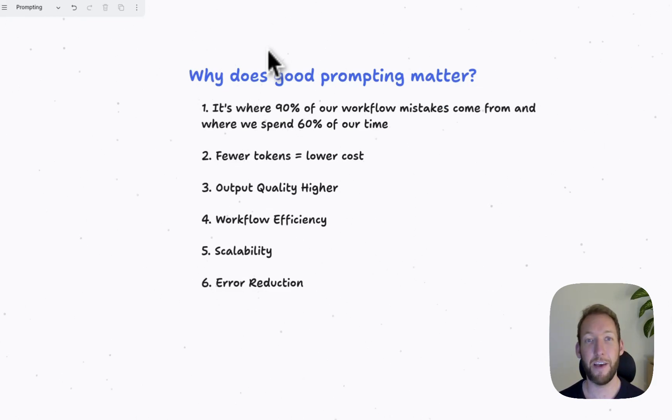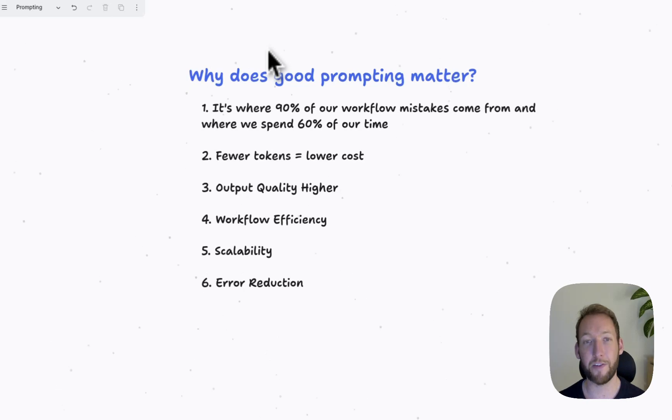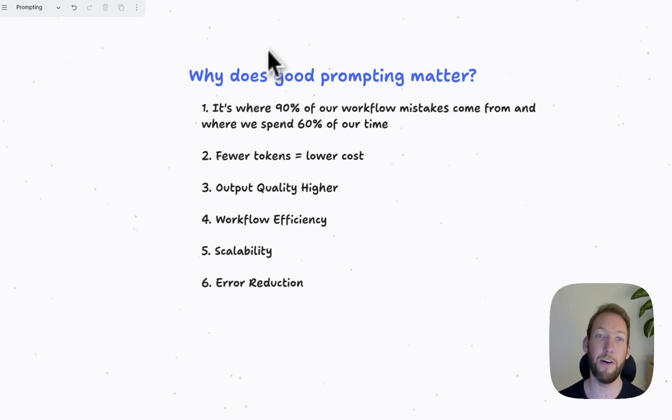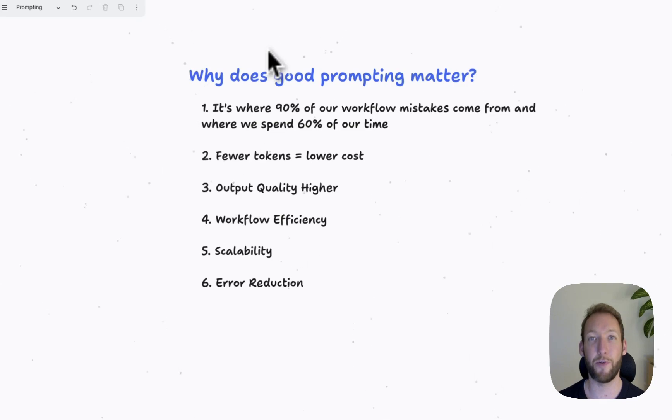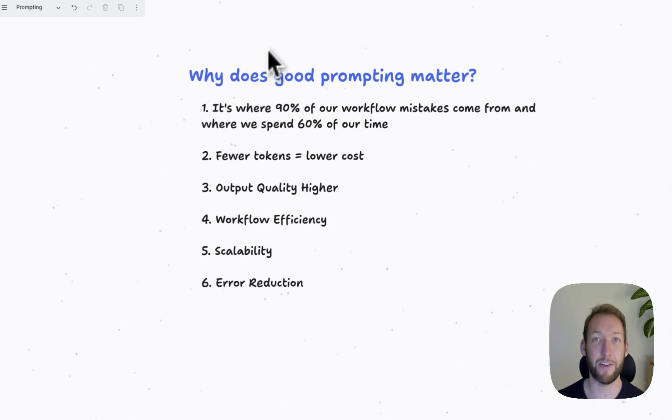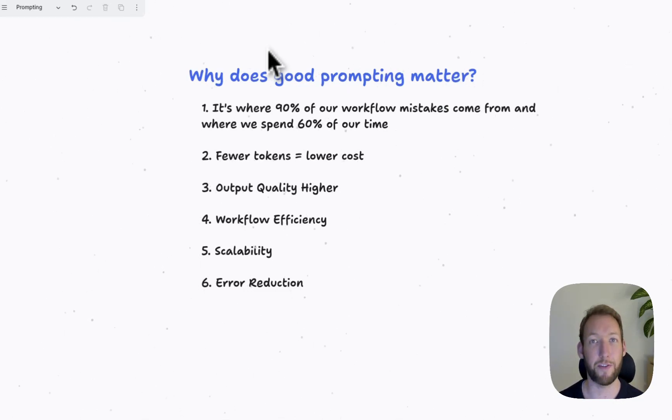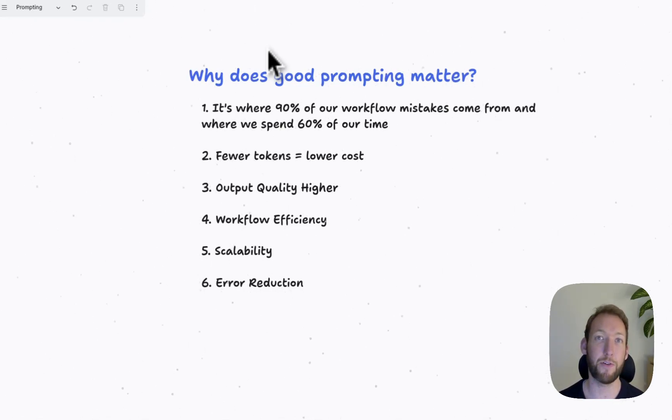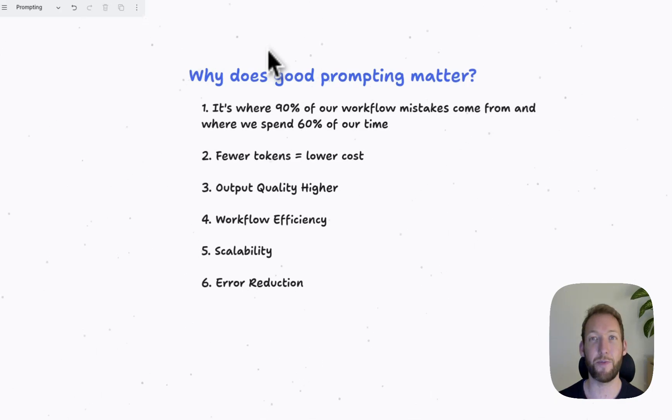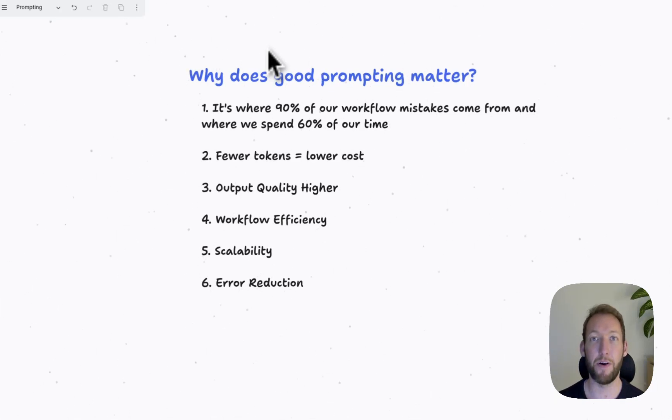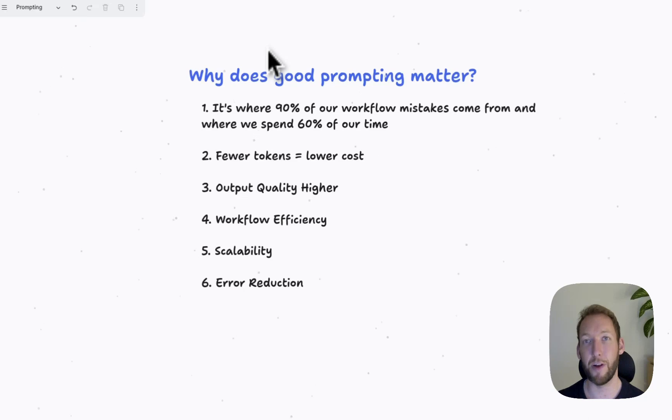Second thing, if we have better and more concise prompts that are clearer, we're going to use fewer tokens, so we're going to end up costing the client and ourselves less. Number three goes without saying. Better input quality prompts produce higher output quality. And this isn't just about the single output, this is about consistent, reliable results.